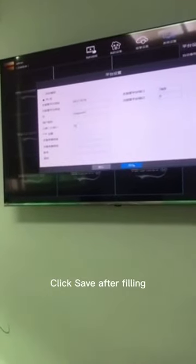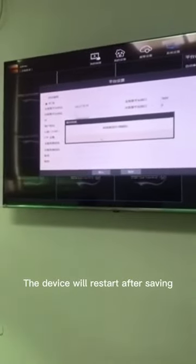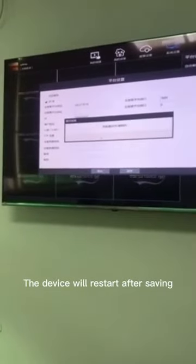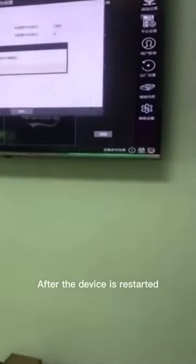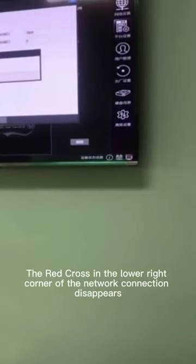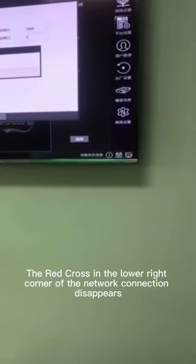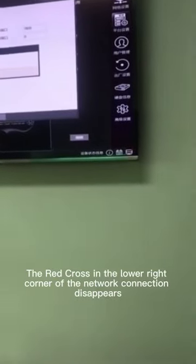Click save after filling. The device will restart after saving. After the device is restarted, the red cross in the lower right corner of the network connection disappears.